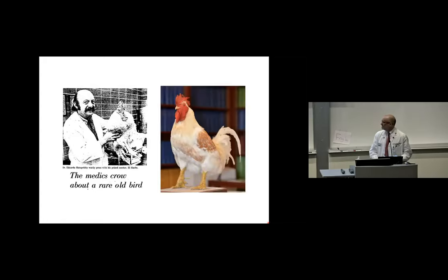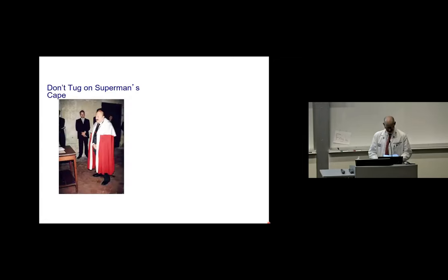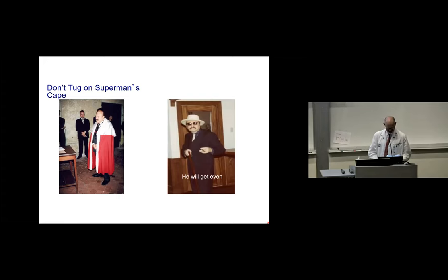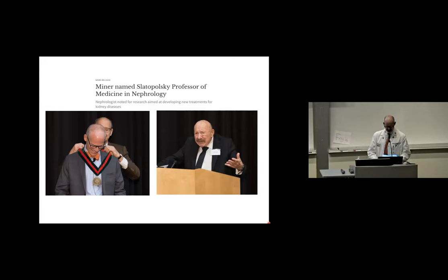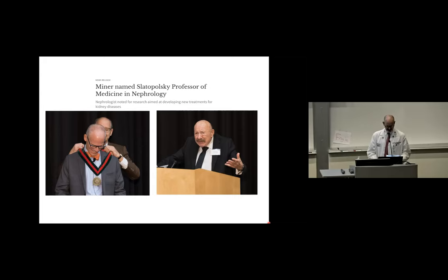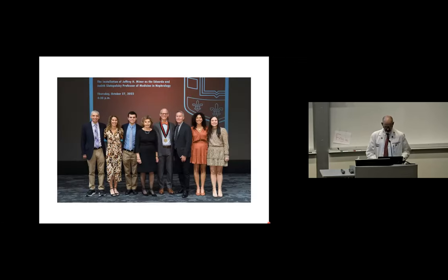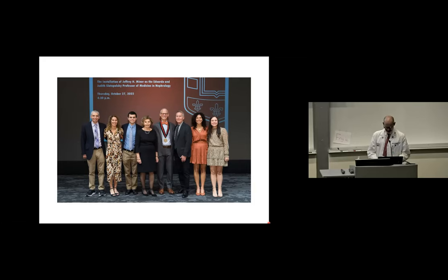In this renal division photo from 1981, we can see Dr. Slatapolsky in the front row. It's hard to believe, but Dr. Slatapolsky had already been on the faculty for more than 15 years by this time. This is Dr. Slatapolsky's famous rooster named Macho. This was a mean bird, but he produced the most potent and specific antibodies against parathyroid hormone the world had ever seen and enabled countless laboratories to measure PTH for the first time.